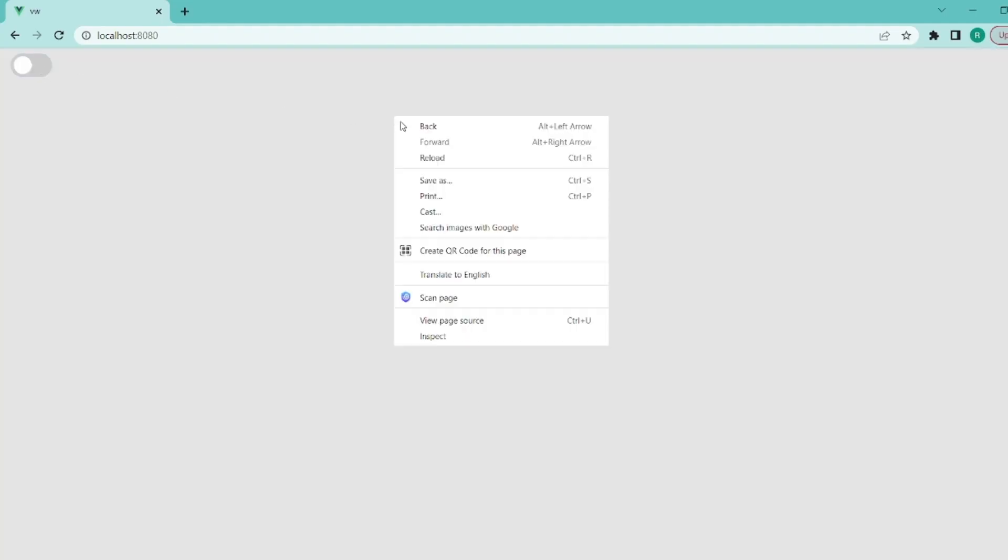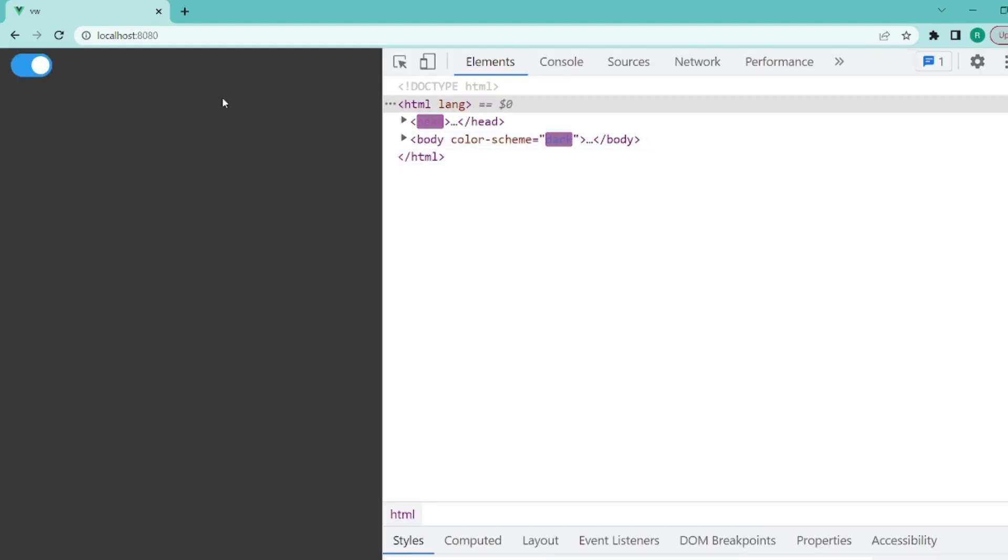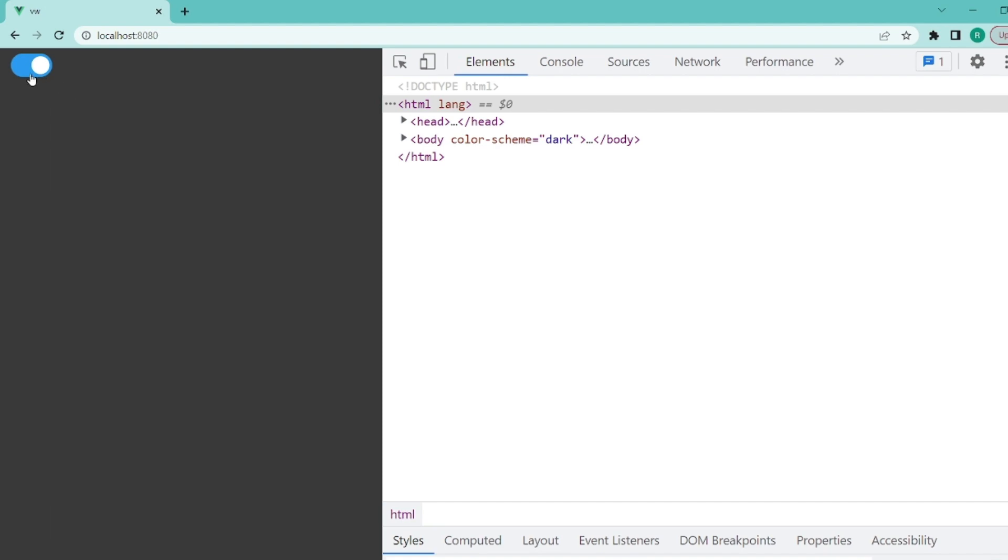As you can see, it works perfectly. If I go to inspect, when I toggle it, the color scheme is switched.